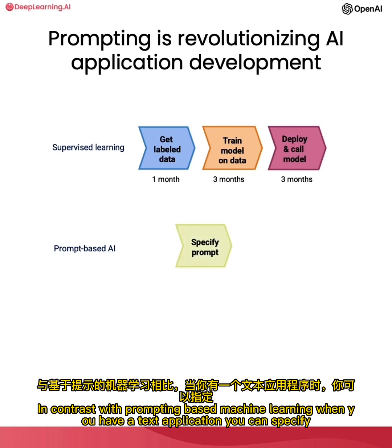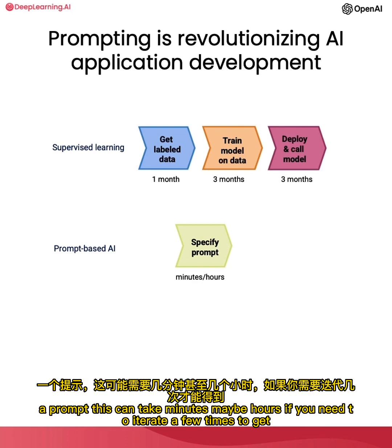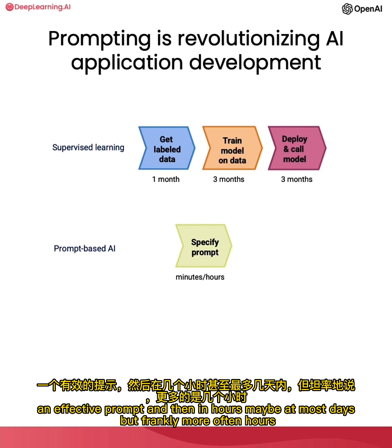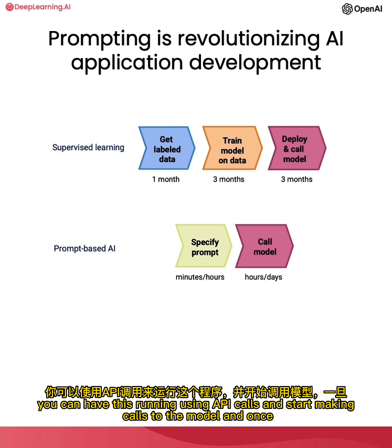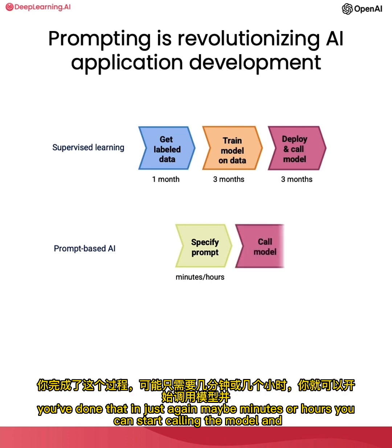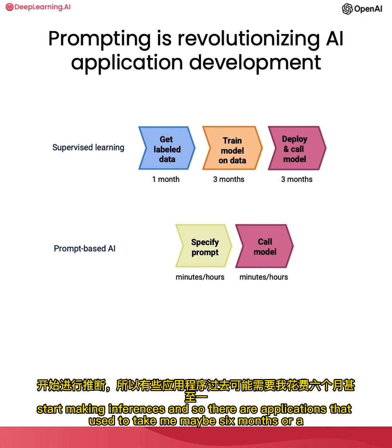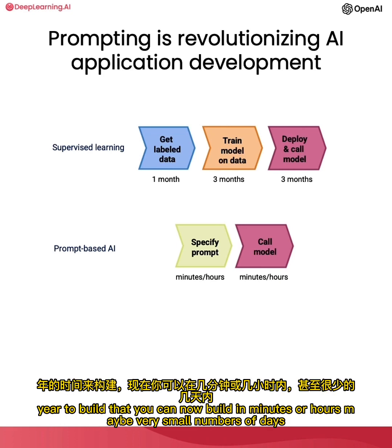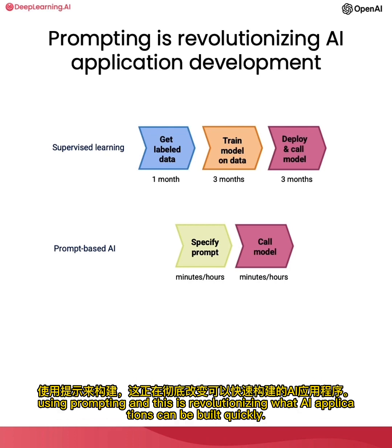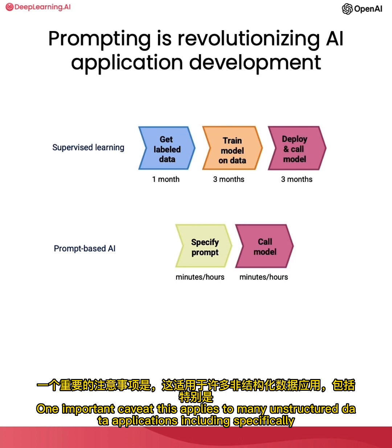In contrast, with prompting-based machine learning, when you have a text application, you can specify a prompt. This can take minutes, maybe hours, if you need to iterate a few times to get an effective prompt. And then in hours, maybe at most days, but frankly more often hours, you can have this running using API calls and start making calls to the model. And once you've done that, in just again, maybe minutes or hours, you can start calling the model and start making inferences. And so there are applications that used to take me maybe six months or a year to build that you can now build in minutes or hours, maybe very small numbers of days using prompting. And this is revolutionizing what AI applications can be built quickly.